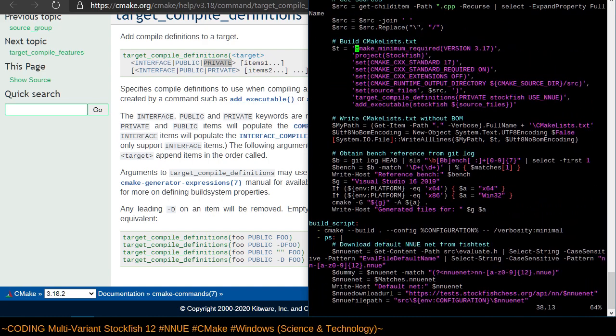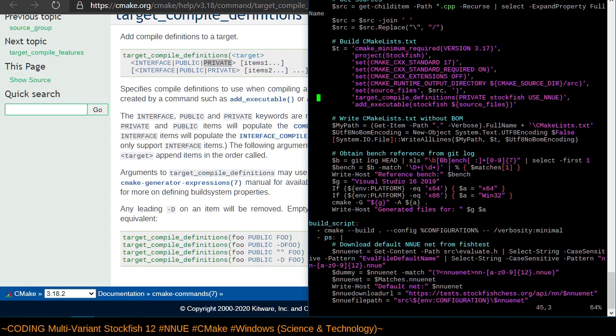This build configuration is going to hard code the neural network right into the binary, which is great that that's a default behavior. But what's less great is that that's not configurable. So if I needed to produce a binary without the neural network, we'd have to disable use NNUE altogether or otherwise introduce additional target compile definitions that would prevent such embedding.